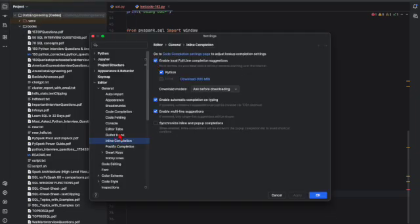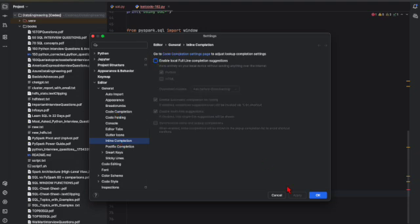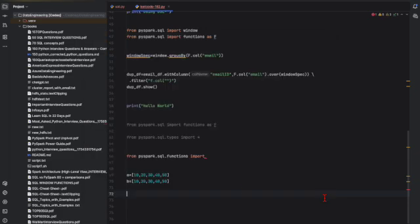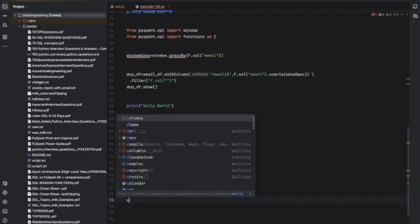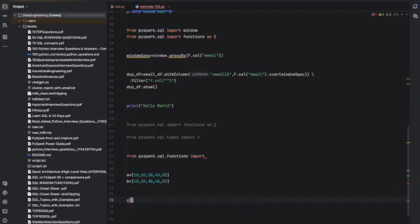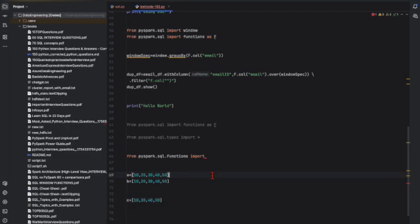And now I'm going to create a list. C is equal to - you can see - 30, 40, 50. So I have disabled it right now.